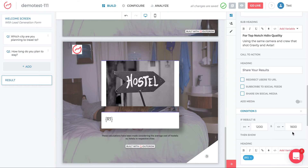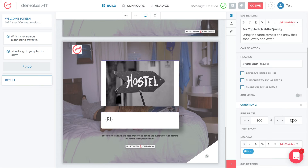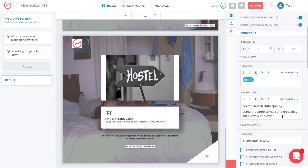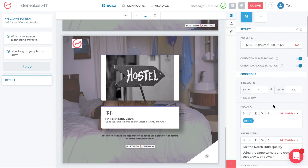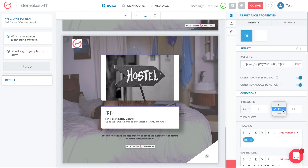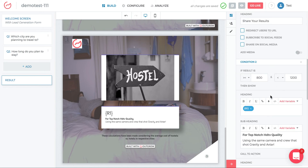Also notice the conditions are non-overlapping. Condition 1 goes from 0 to 800 and condition 2 goes from 800 to 1,200. If I put 'less than or equal to 800' for condition 1, then the value 800 would satisfy both conditions. By making condition 1 strictly less than 800, values up to 799 go to condition 1 and 800 goes to condition 2.